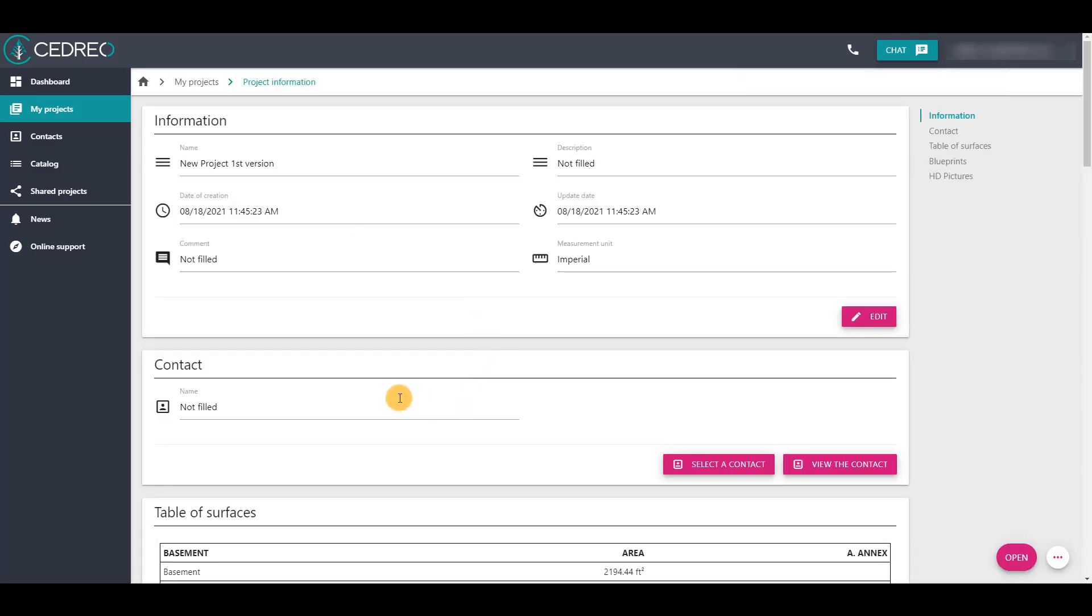You will see that the project no longer has an assigned contact. It will then be possible to assign a new contact to it.